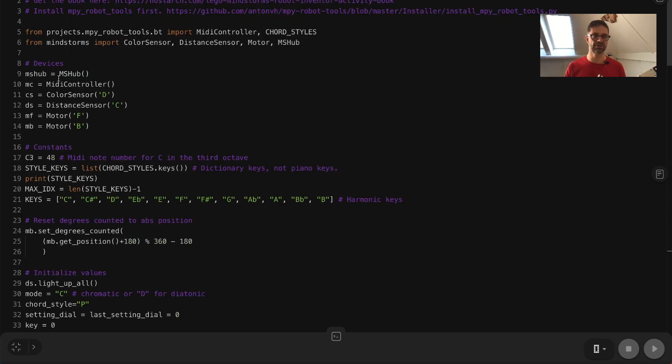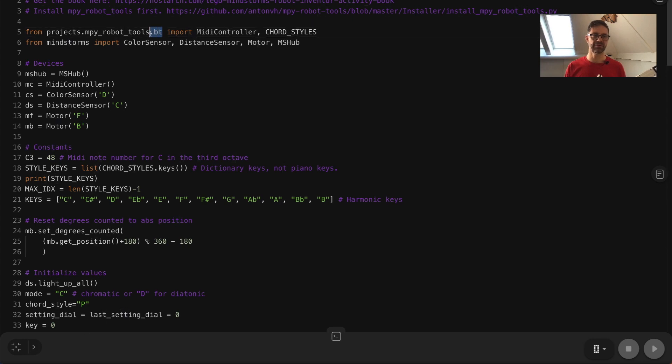We can't run this code, however, because we're missing the BT library and we still have to install that.